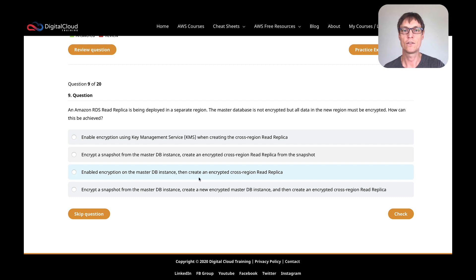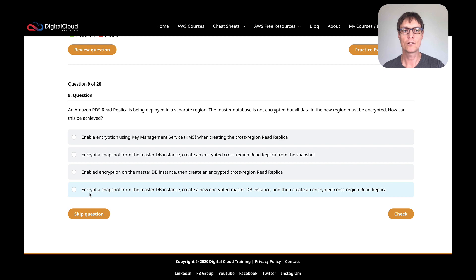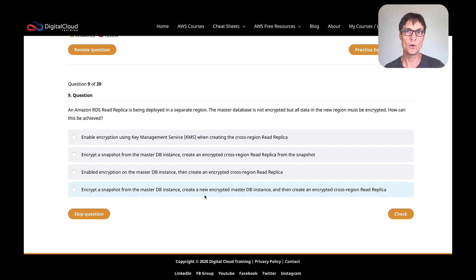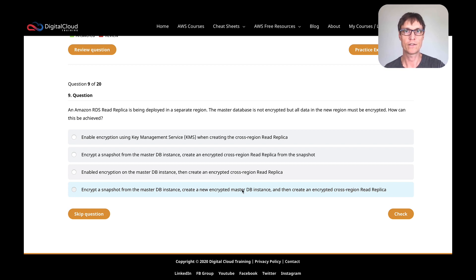'Enable encryption on the master DB instance, then create an encrypted cross-region read replica' — as I just mentioned, you can't enable encryption on the master DB instance, so you can't then create an encrypted cross-region read replica either. The last option is: 'Encrypt a snapshot from the master DB instance' — that's possible — then 'create a new encrypted master DB instance' from that snapshot. So you take a snapshot of the live master DB instance, encrypt that snapshot, create a new DB instance from the encrypted snapshot, giving you a new master DB instance with a new endpoint. Then you create an encrypted cross-region read replica from that new master database. That sounds correct — that's definitely something you can do.